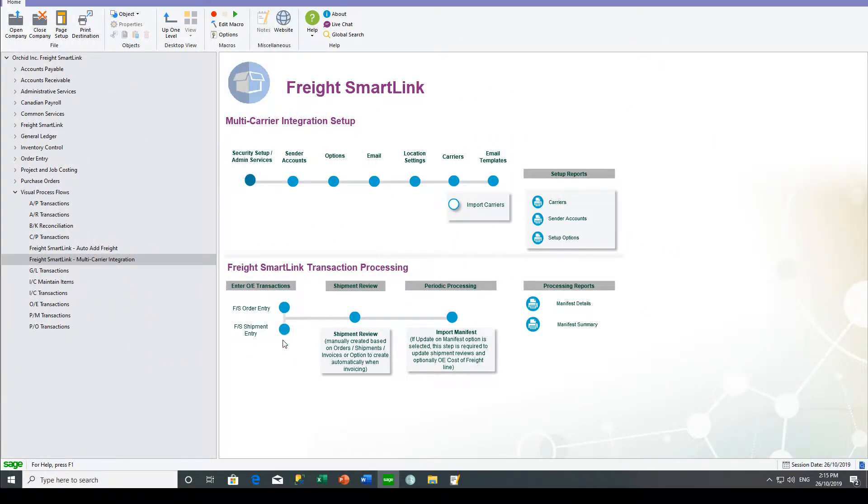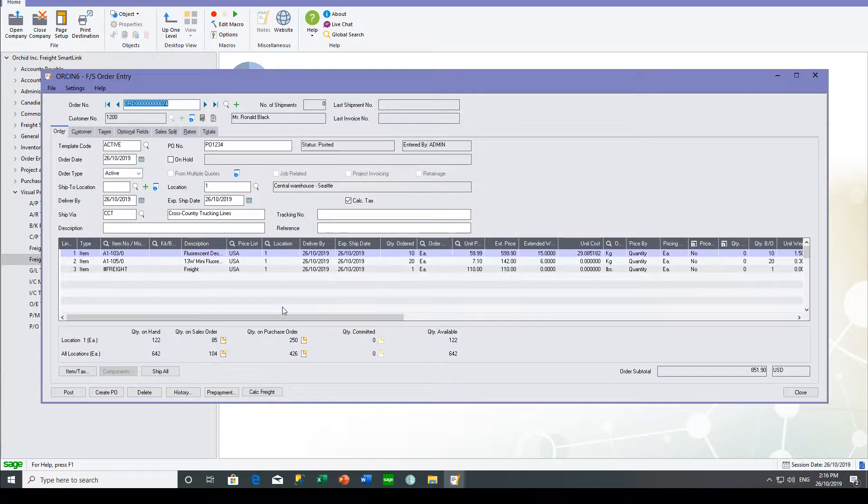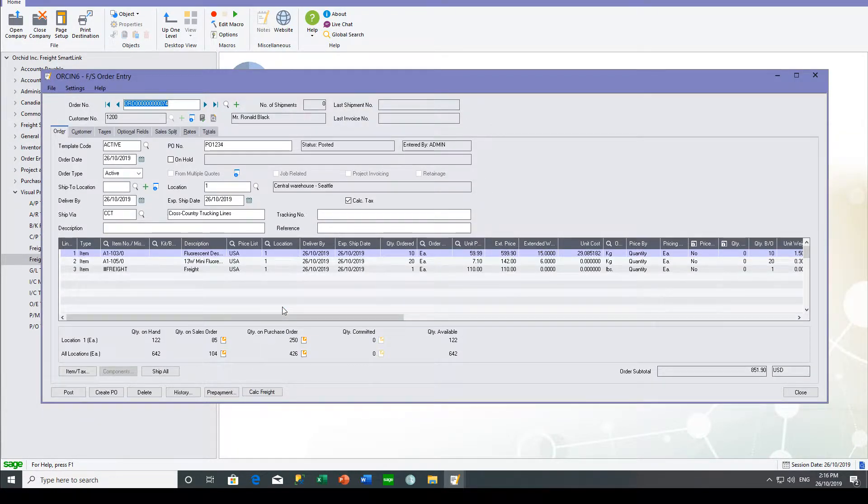After entering your orders or shipment or invoice, depending which document you send to the carrier, you would go ahead and create a shipment review for that document.